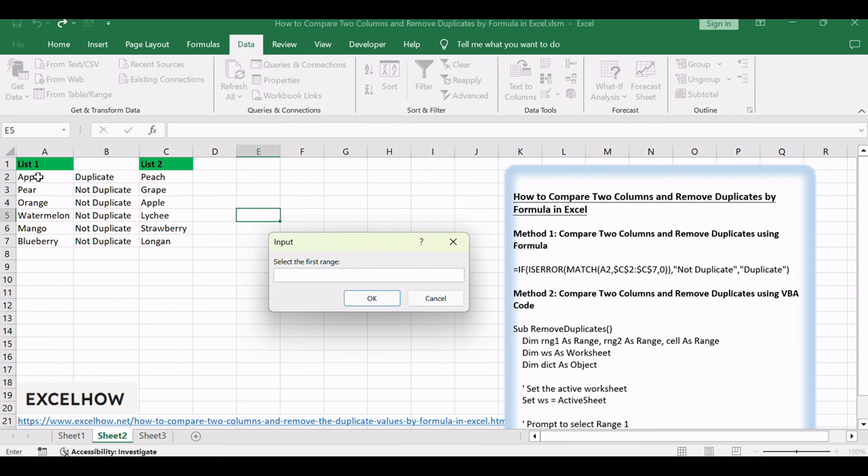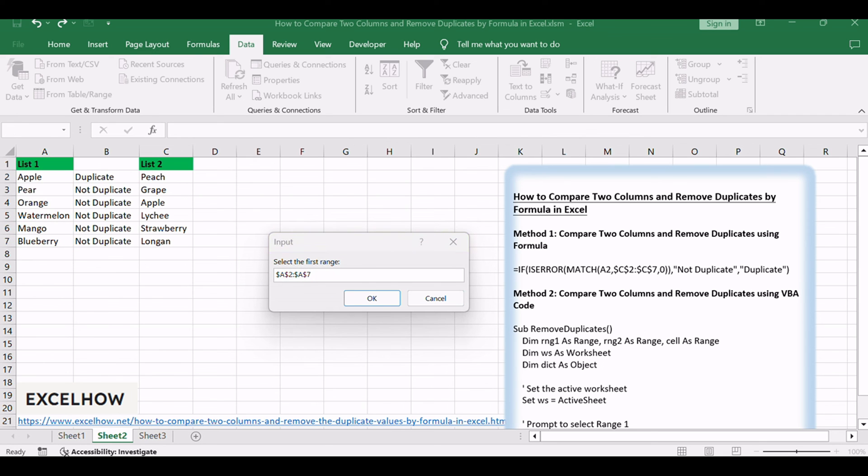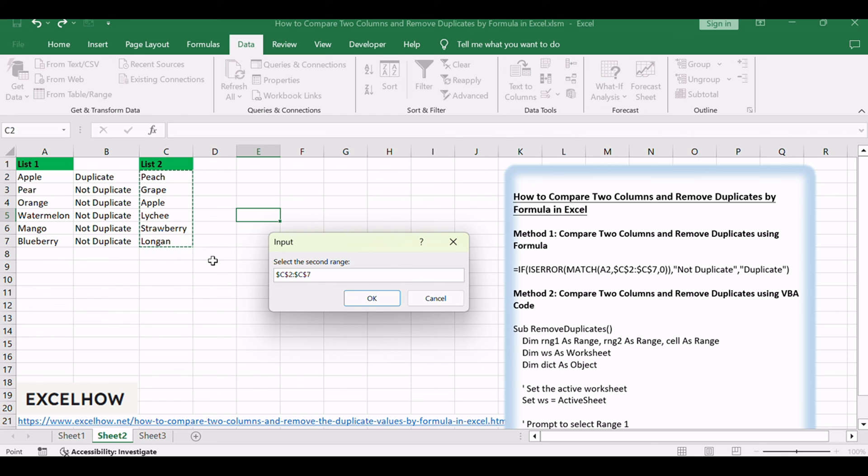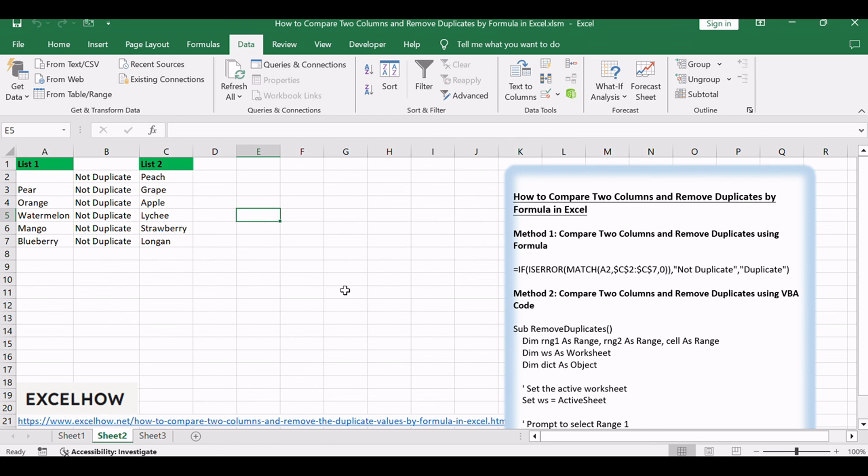Select the first range. Click OK button, then select the second range for comparison. The code will then remove duplicates from the first range based on the values in the second range.